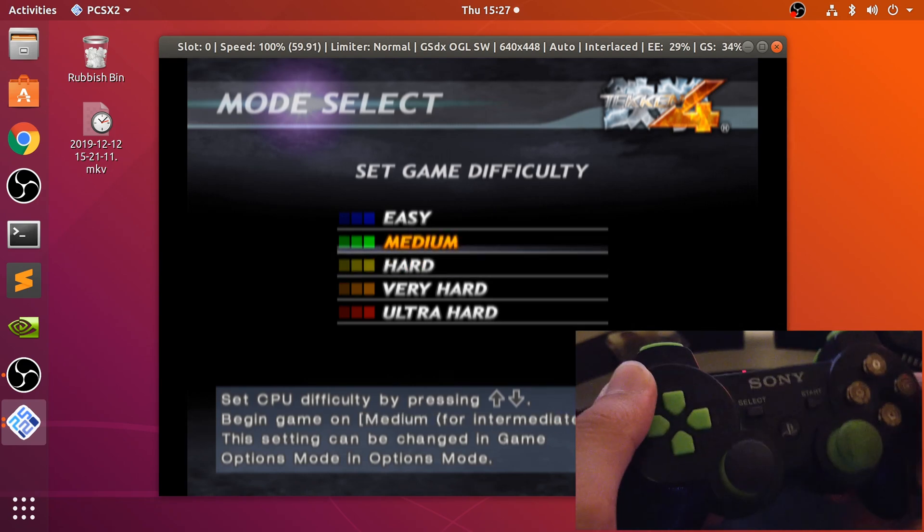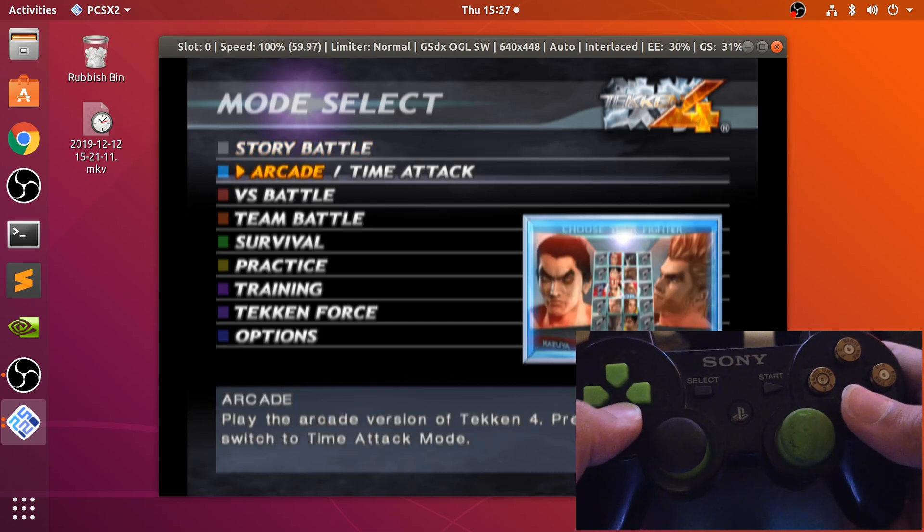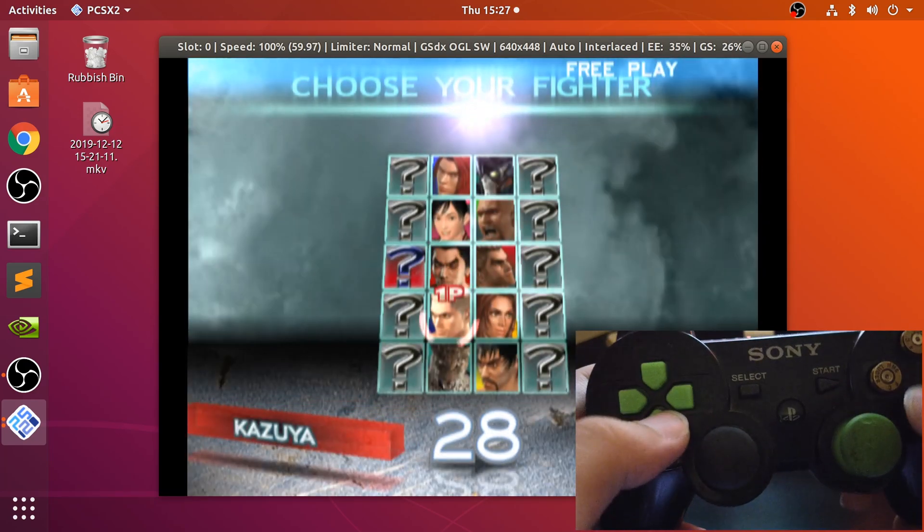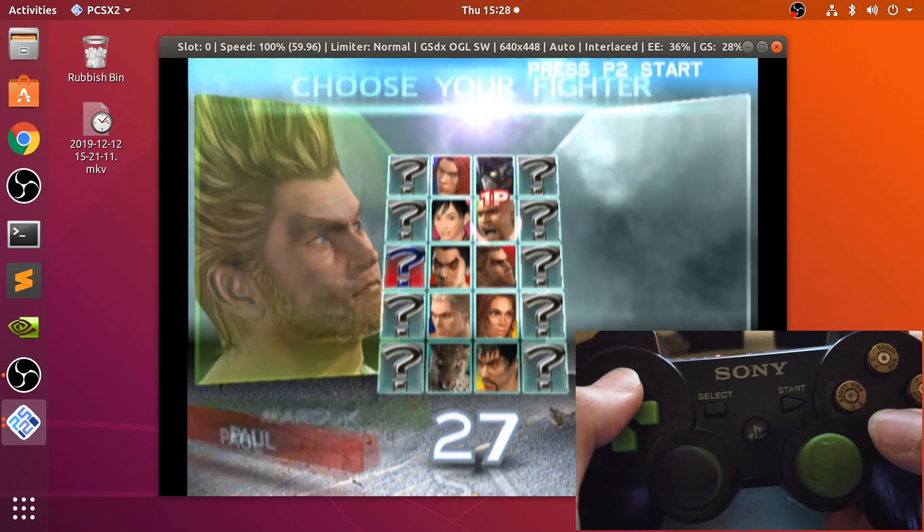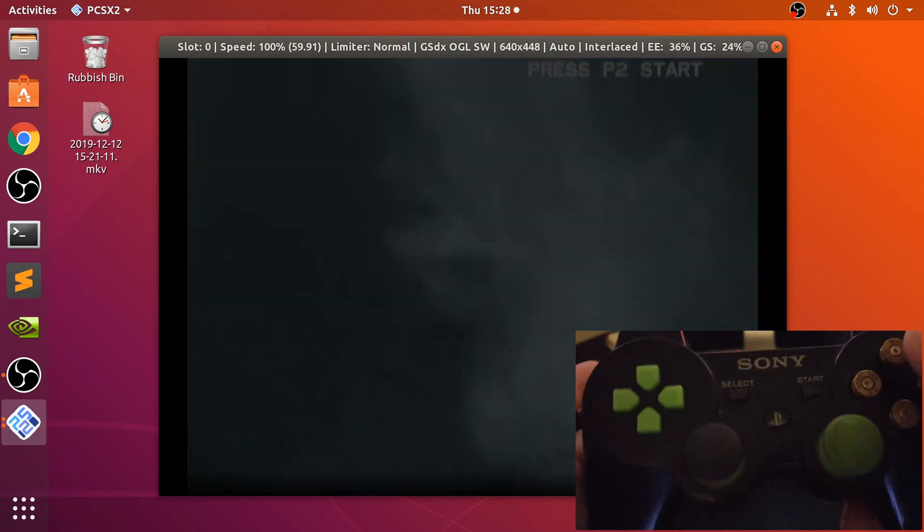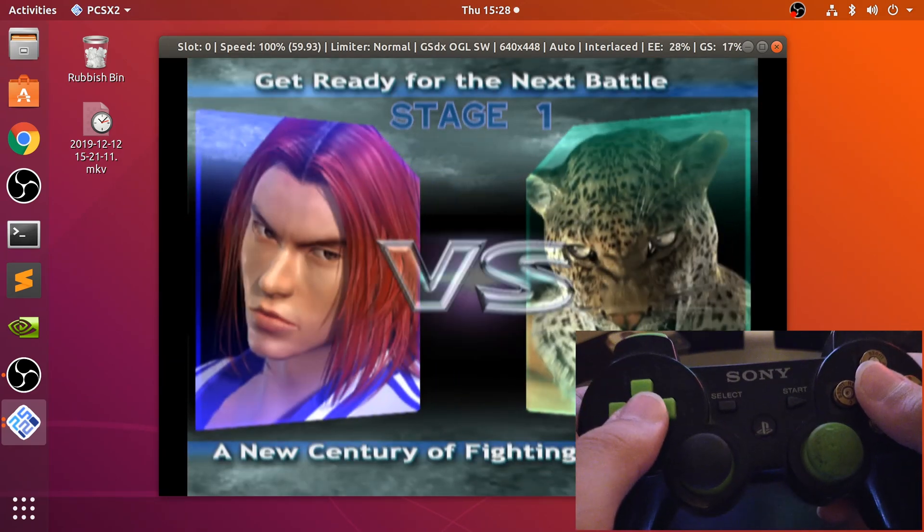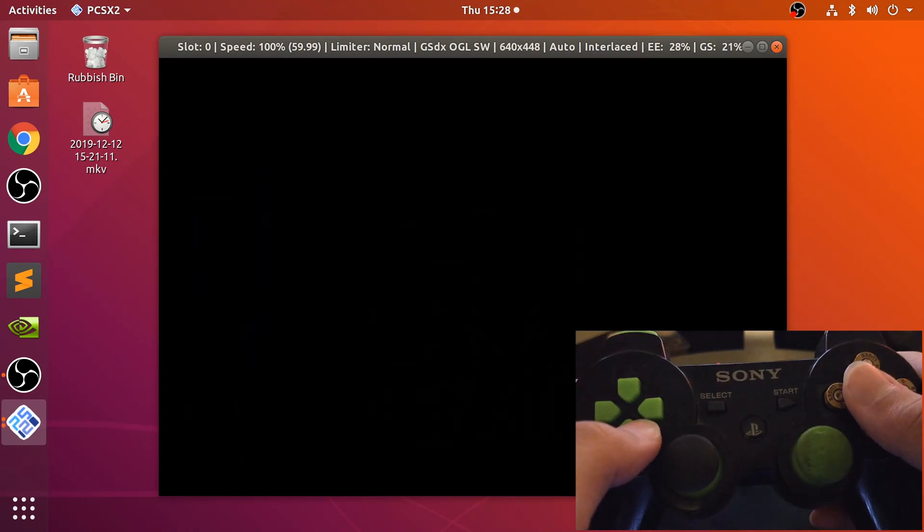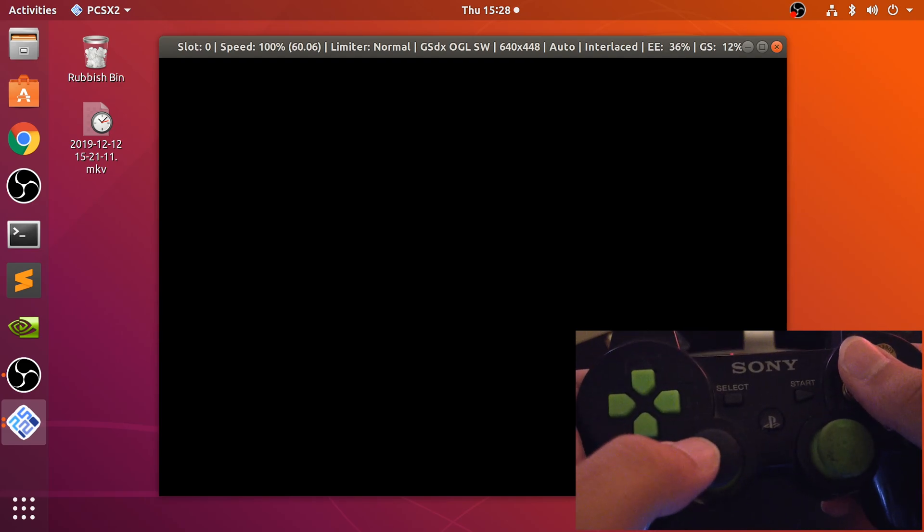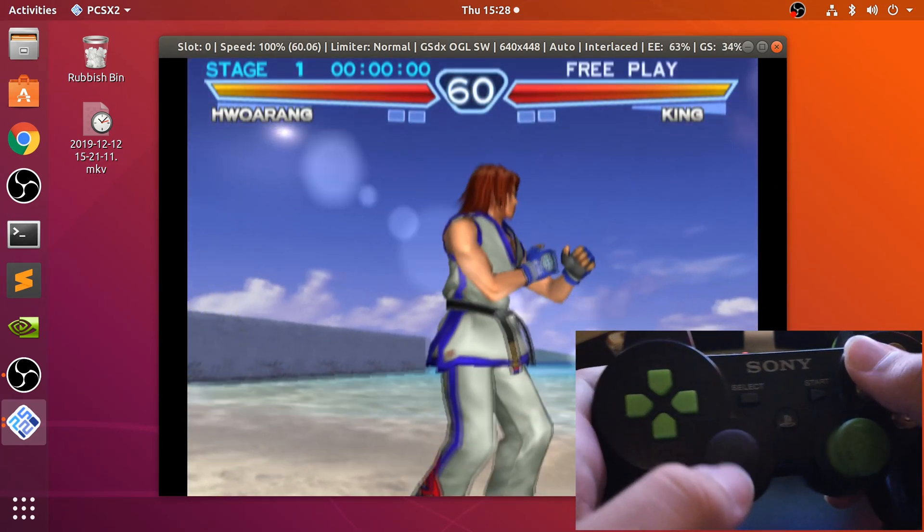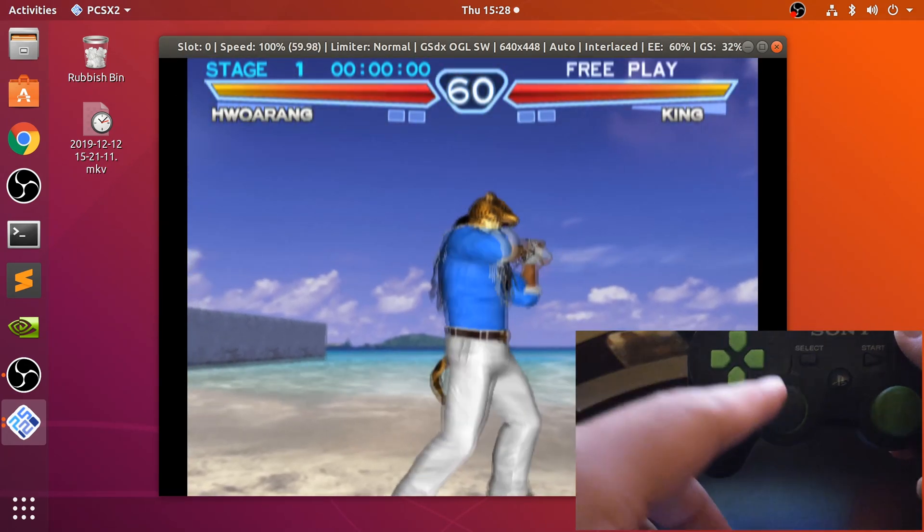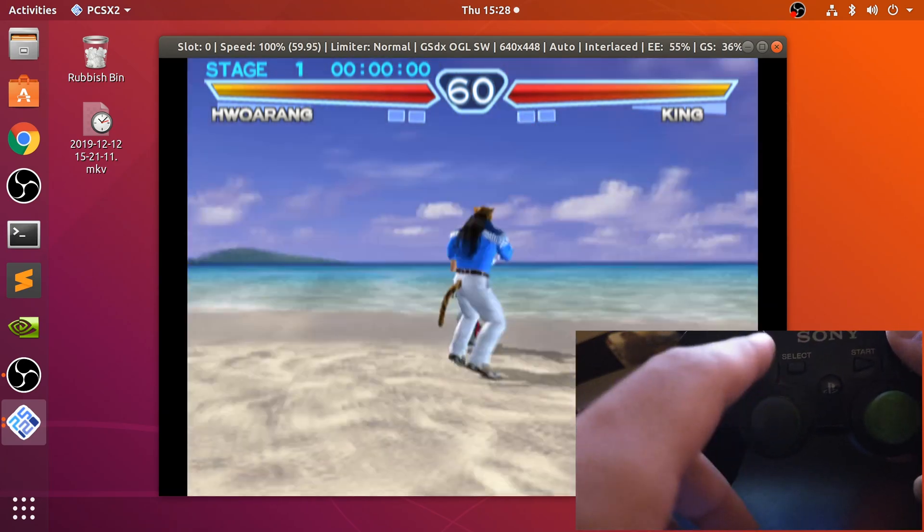As you can see it is working. I've turned the volume off so if you're wondering why you're not hearing anything anymore that's why. Let me just show you the beginning of the game.